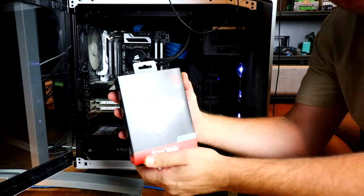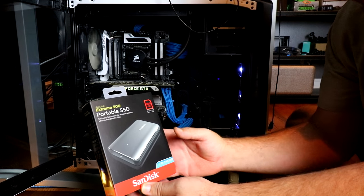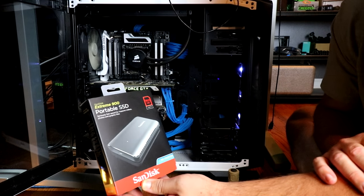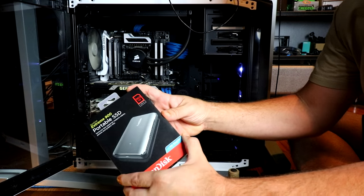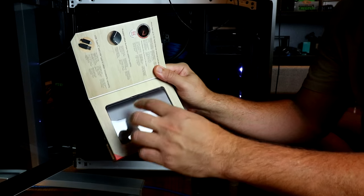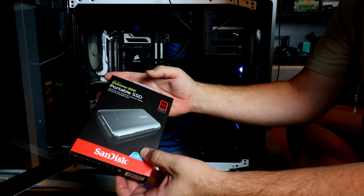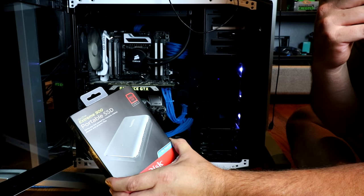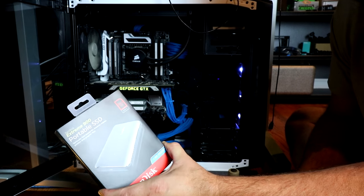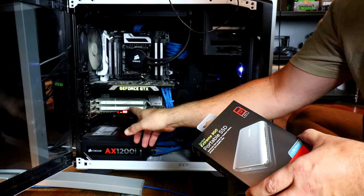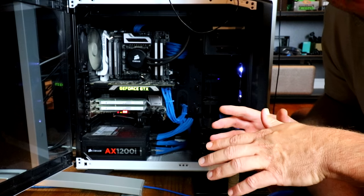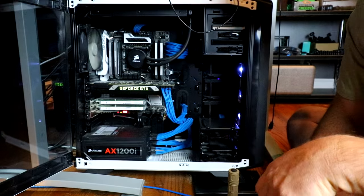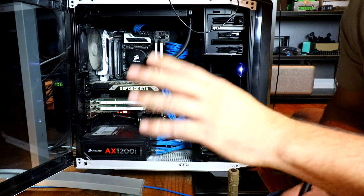Then I also picked up this which is a SanDisk Extreme 900 portable SSD drive. So this SSD, this is a bigger one. Samsung makes a smaller one than this, but this one actually utilizes the USB 3.1 and it can transfer at speeds almost equal to these PCI Intel drives, which is crazy fast, like 800-900 read-write, which is really really good.